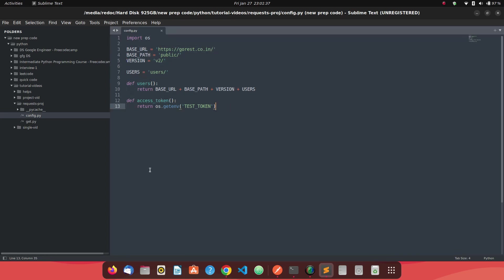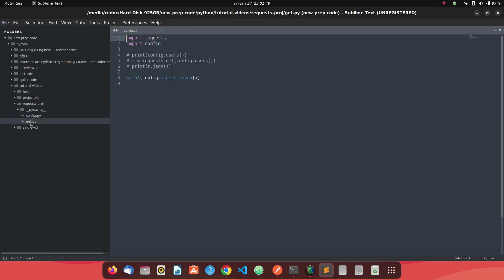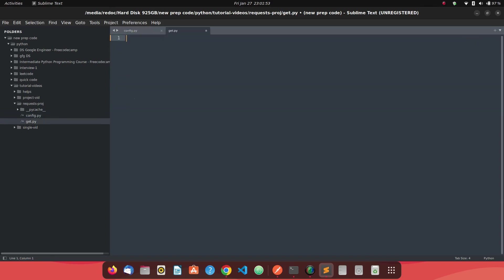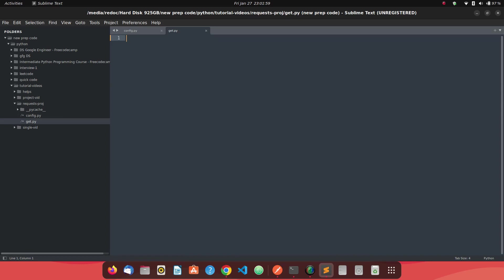So today we will see how do we make a GET request using the request module in Python to any REST API. So what we can do is we can just create a file named GET.py and okay, let's start from the scratch and get rid of this code which we had written in our last tutorial, but yeah, we'll start from the scratch.